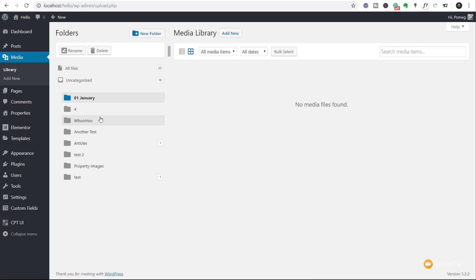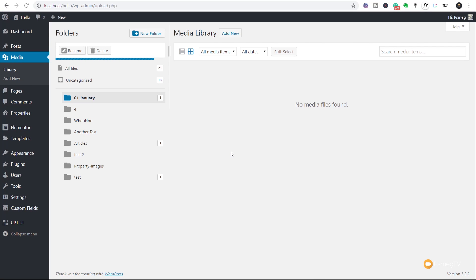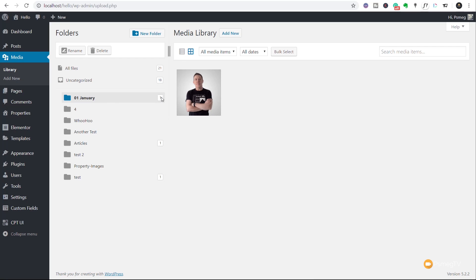Once we've done that, we can click, open up a folder, and then we can upload any images that we want. So let's just simply drag and drop this image that I want into the January folder. Click and there we go. So image is now uploaded into that folder. And it tells us we've got one file inside there. So pretty cool, pretty easy.